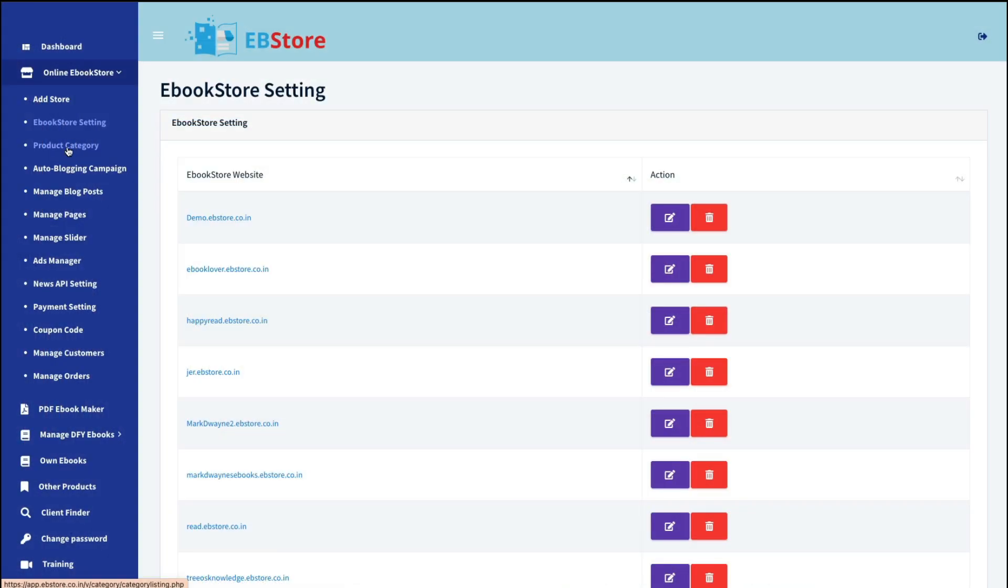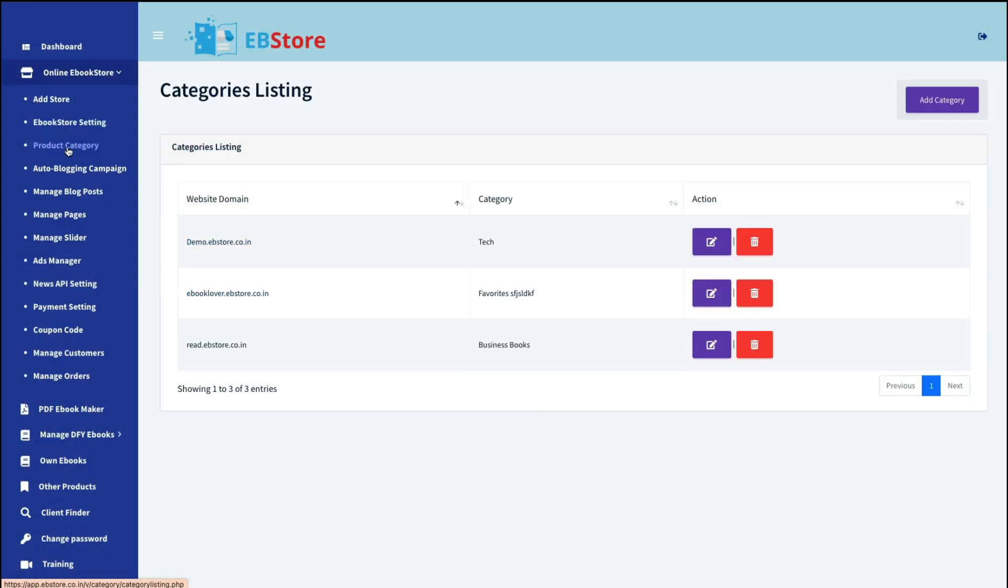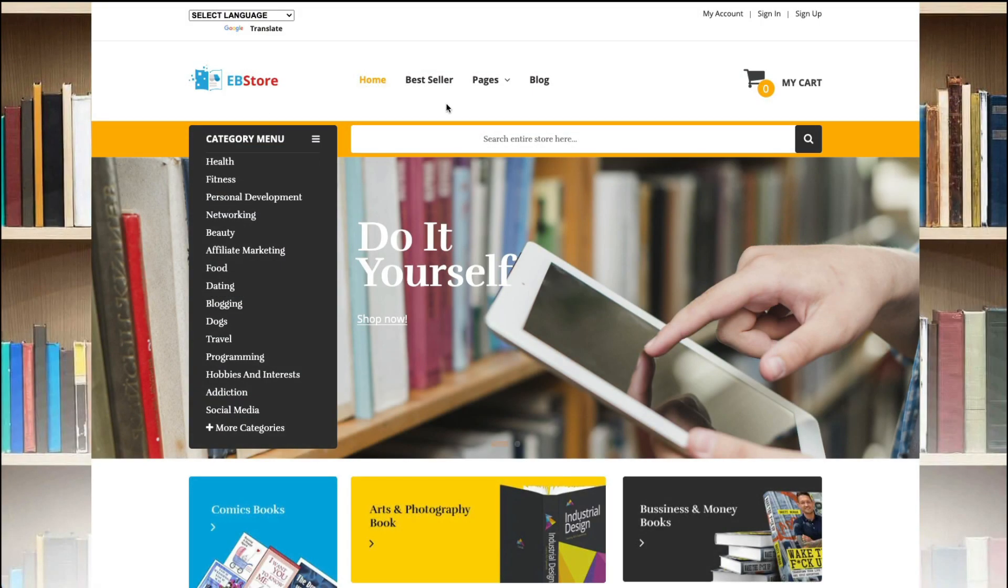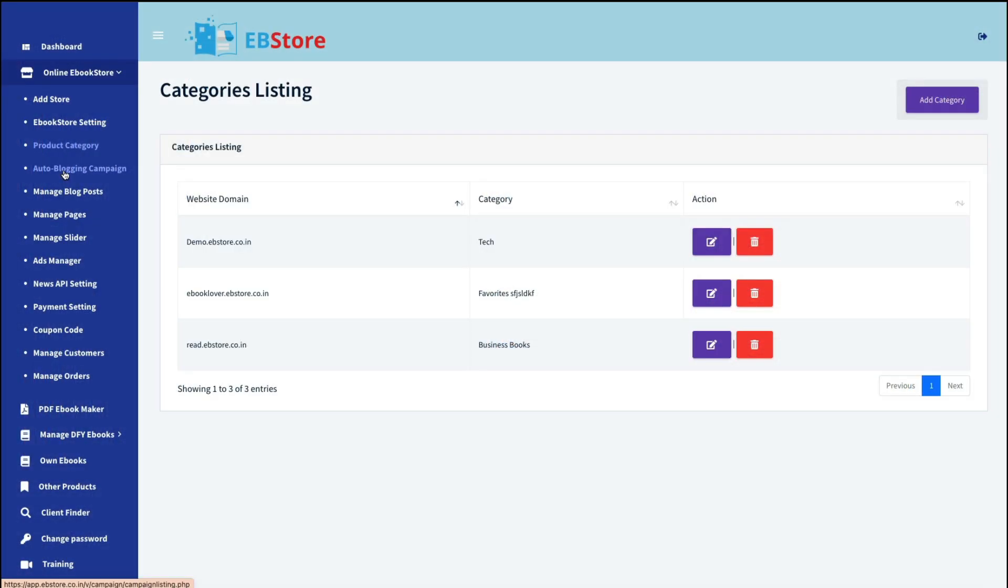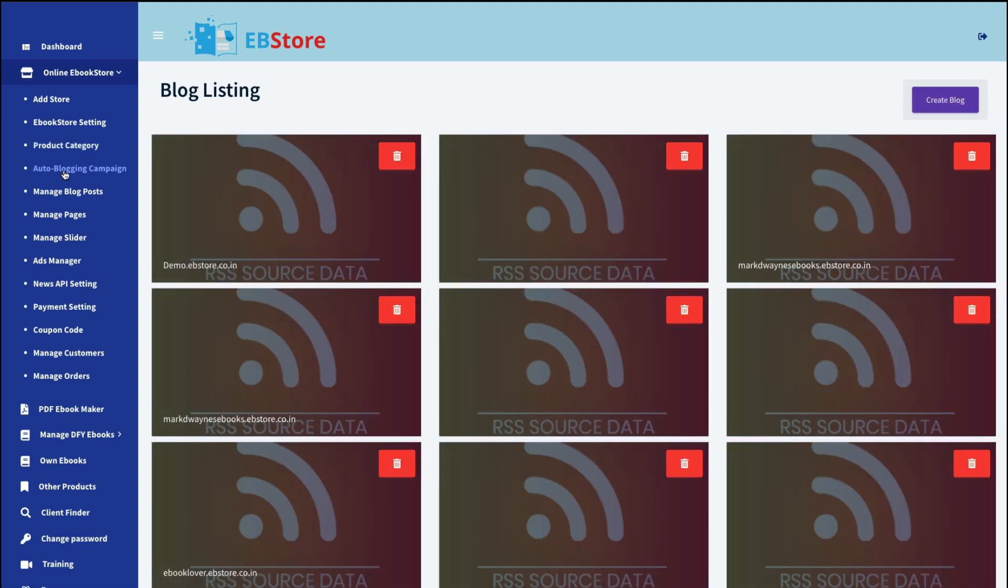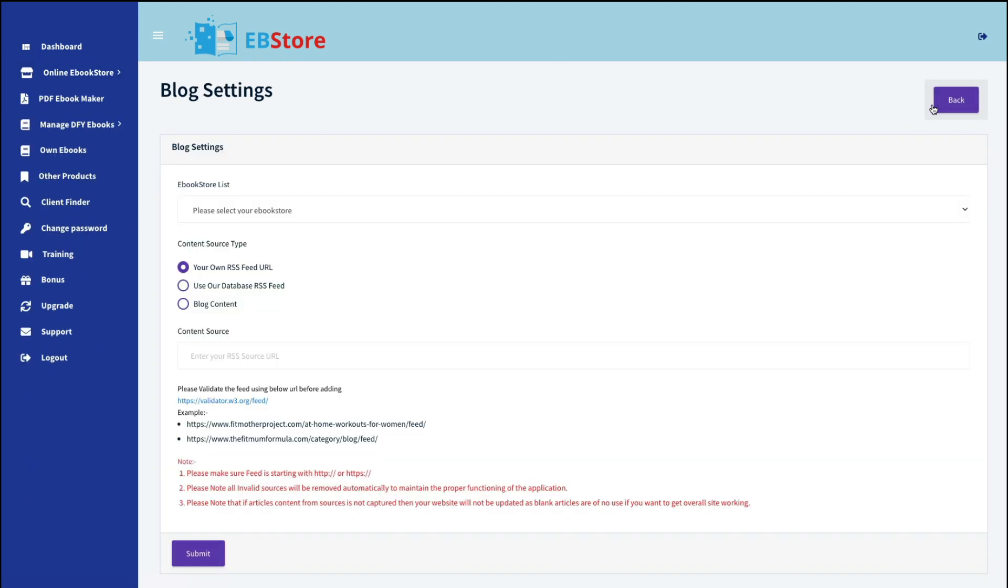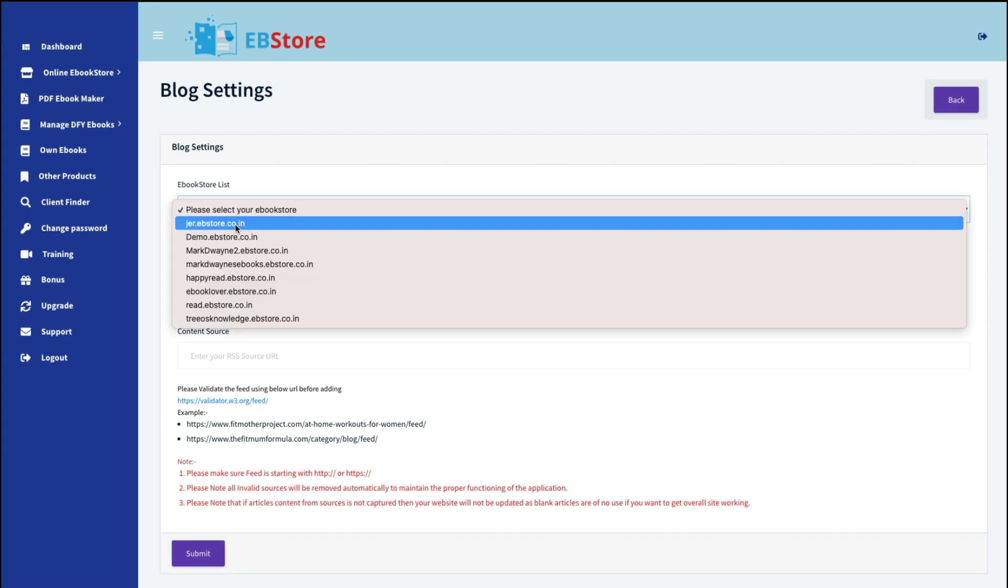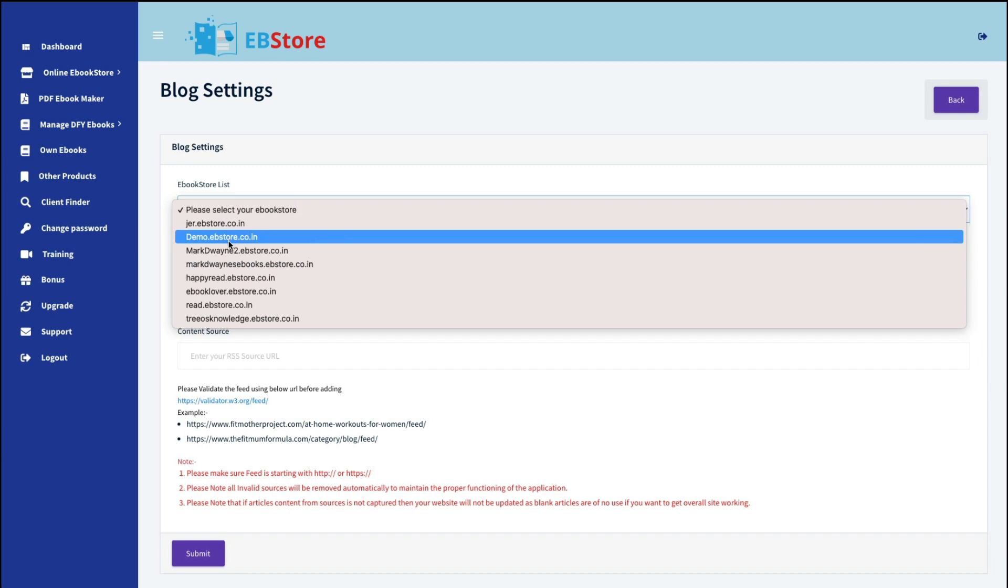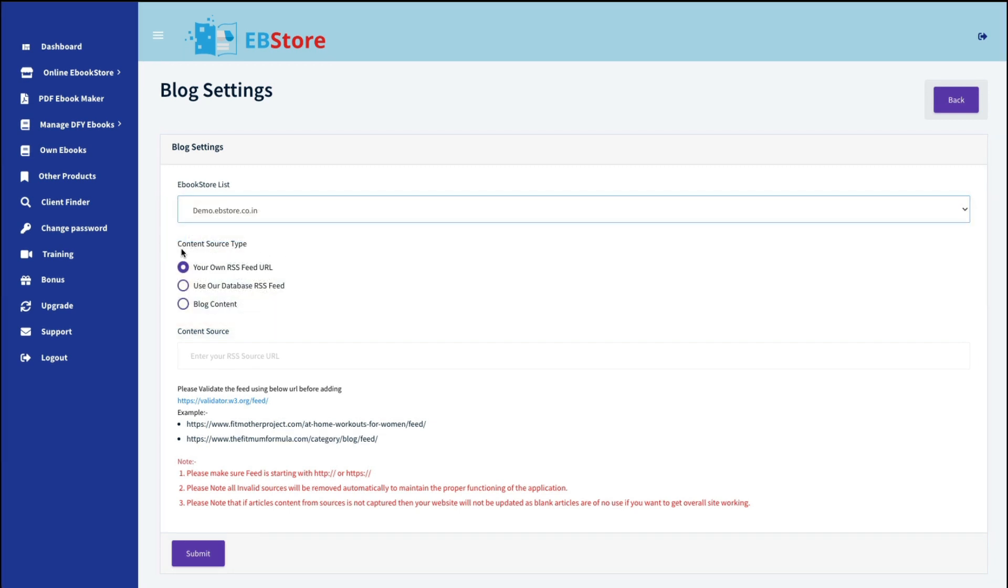Next would be product category. And I'm not sure why this is here, unless you're creating a lot of websites and you want one in different categories. Because if you look at the site, all the categories are pre-established. Next down here is the auto-blogging campaign. And to create a blog, you're basically connecting an RSS feed to your store. So you would select your store. If you have a website with an RSS feed, you can do it here.